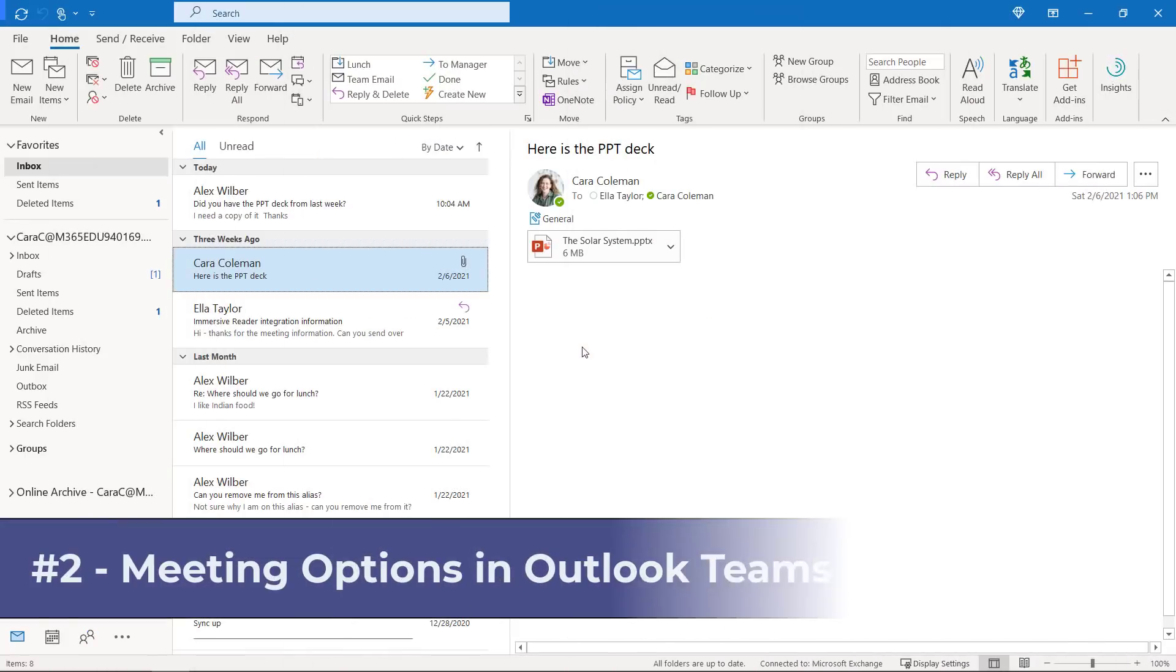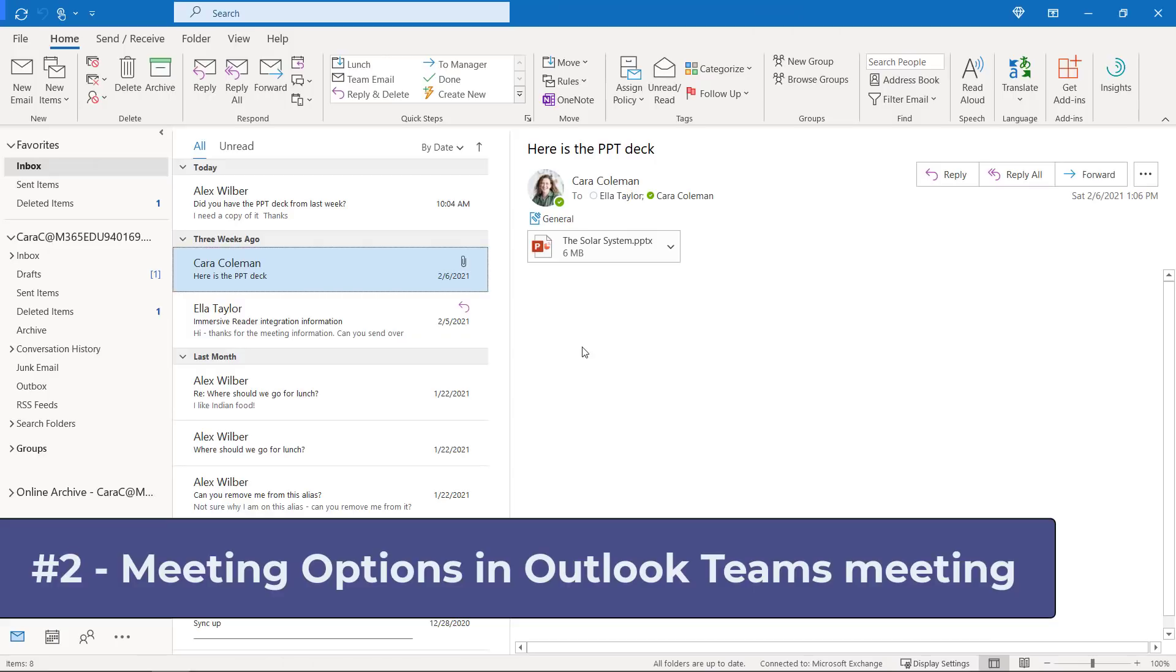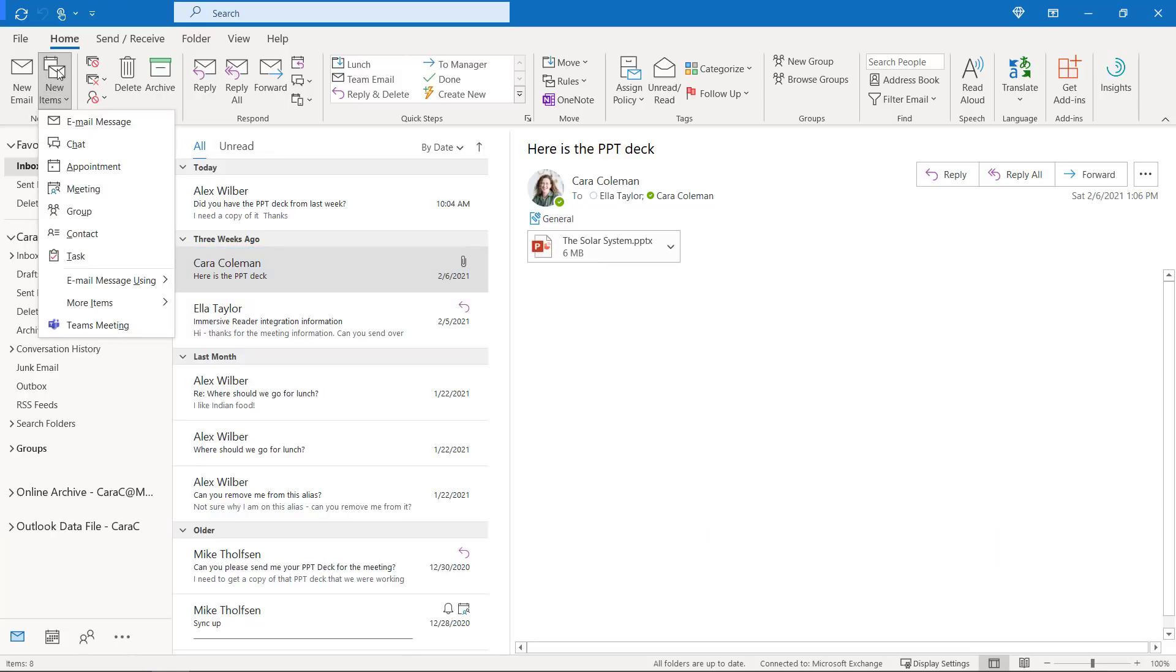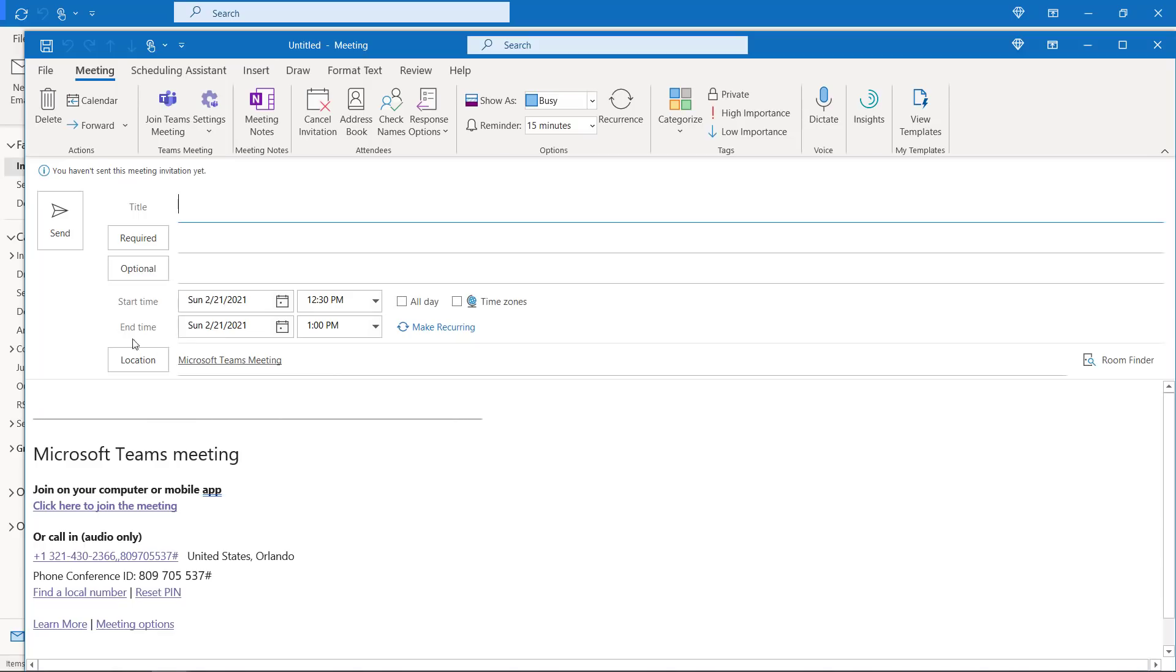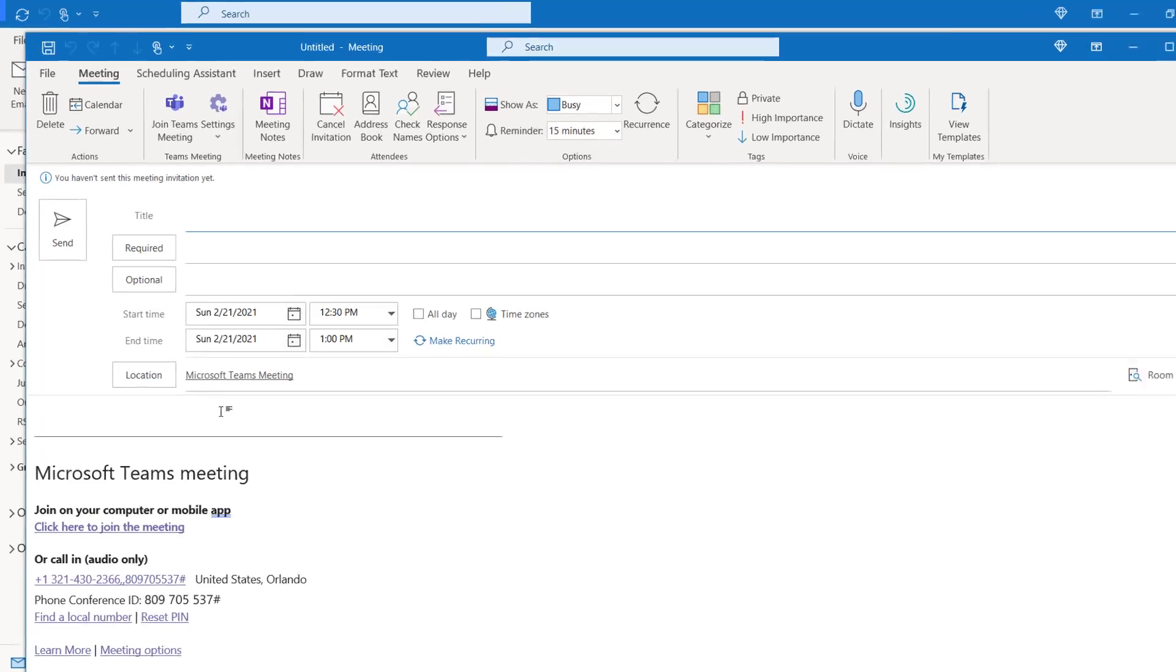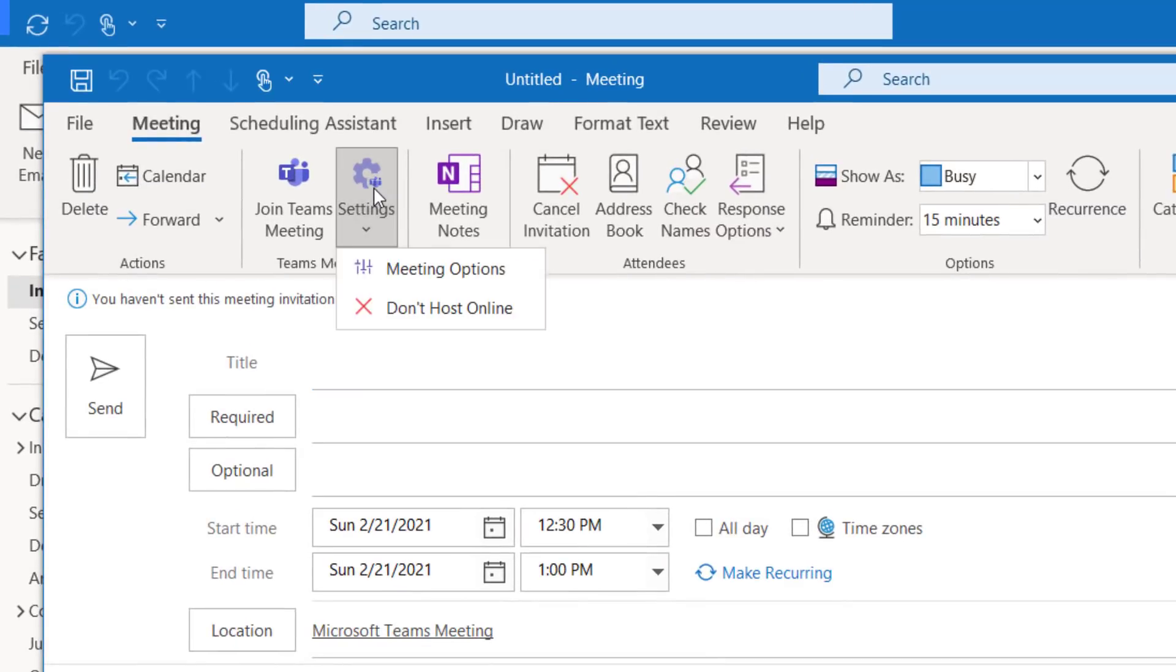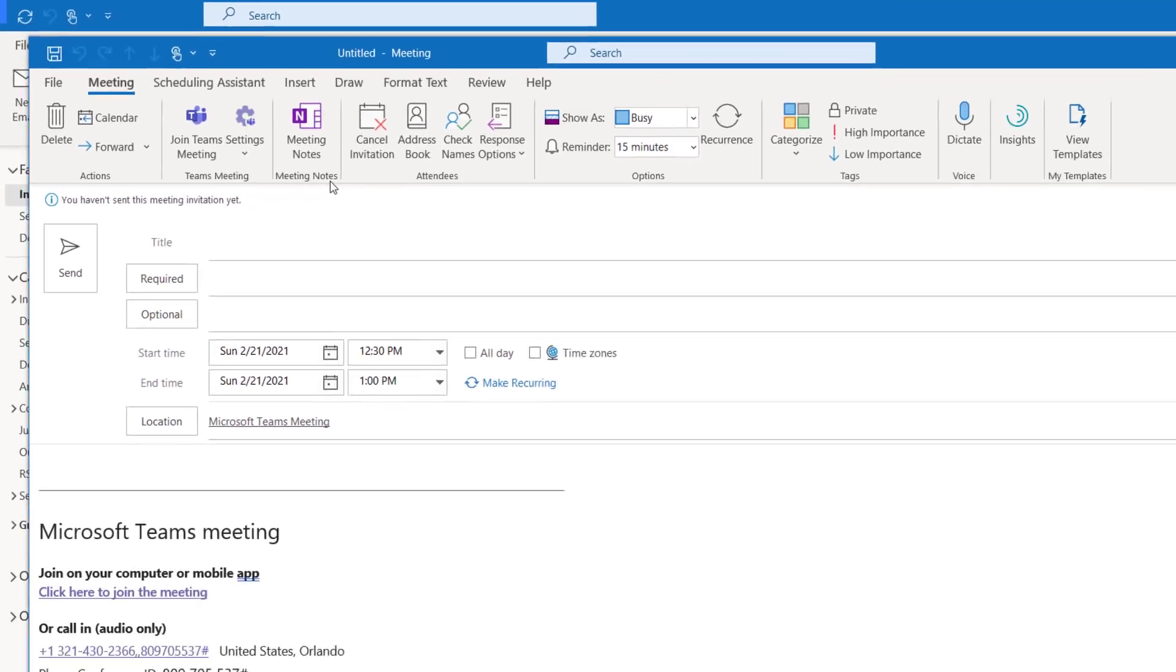The second new feature is accessing meeting options right from your Outlook Teams meeting. So I'm going to go to the new items here and drop this down, and we'll choose new Teams meeting. Now it's turned it into a Teams meeting, and you're going to see right here there's this settings button. If I drop this down, I can choose meeting options.